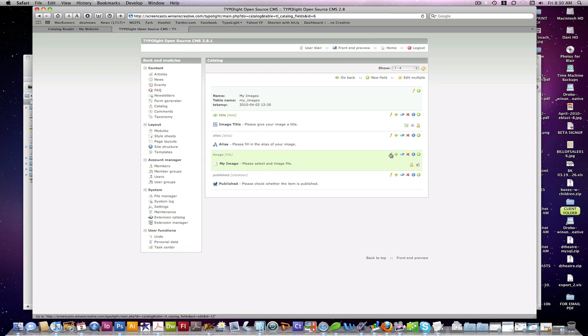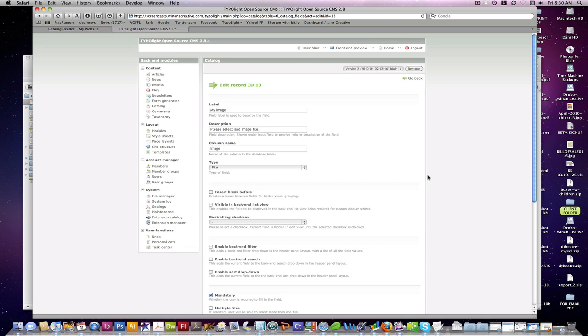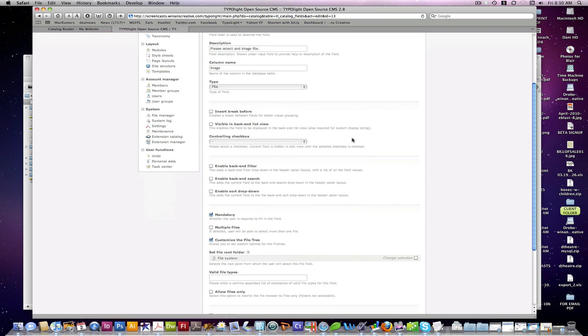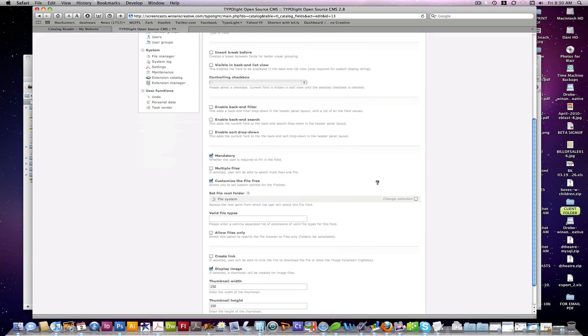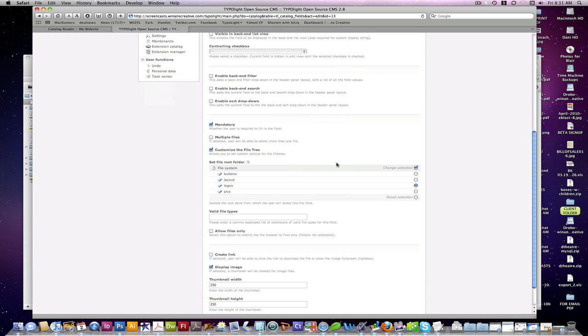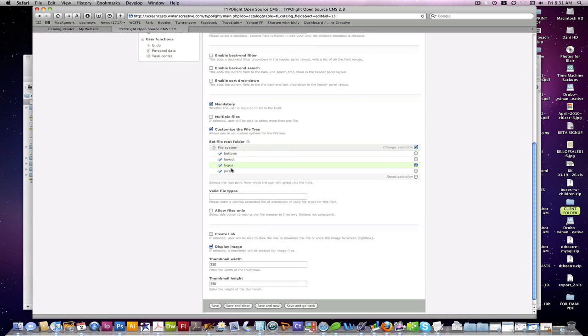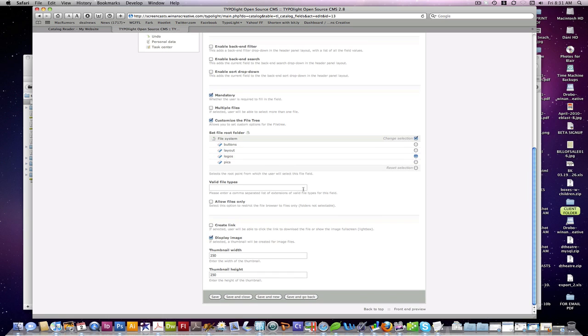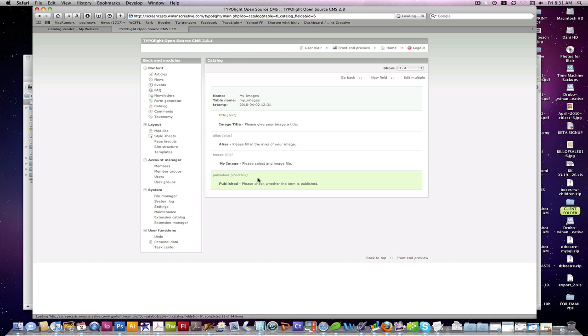We've also created a file type of field that gives you different options. We're going to require that this one's mandatory and you can also customize your file tree to restrict to a certain folder in this case, which we've done. We've restricted it to our logos folder and even restrict it down to acceptable file types if you wanted to go ahead and do that.